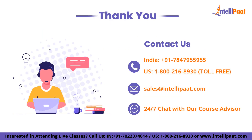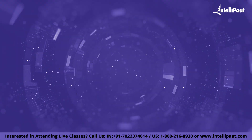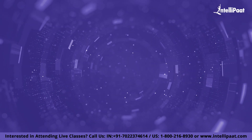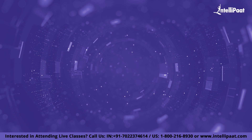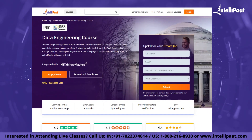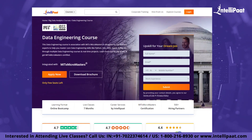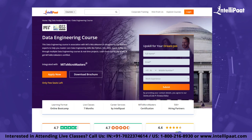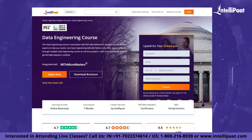And that brings us to the end of this video. Thank you for watching. If you want to make a career in data engineering, Intellipaat provides an advanced certification in data engineering associated with MIT. This course is designed to upskill you and help you land your dream job.